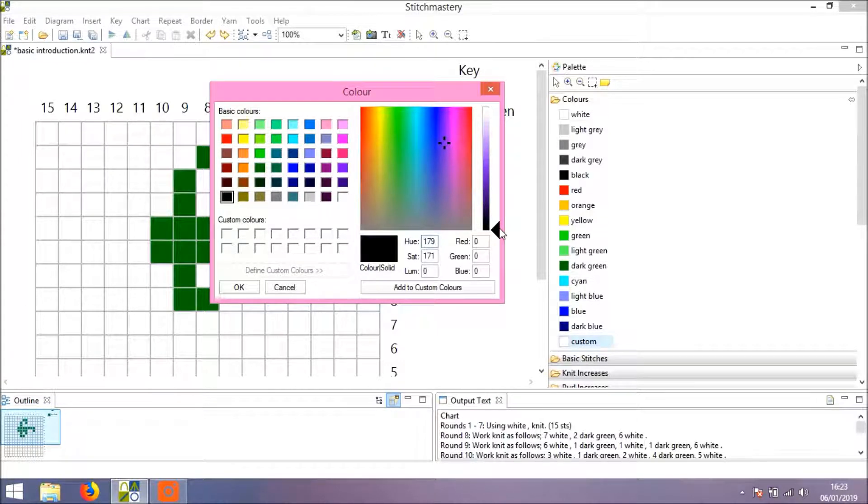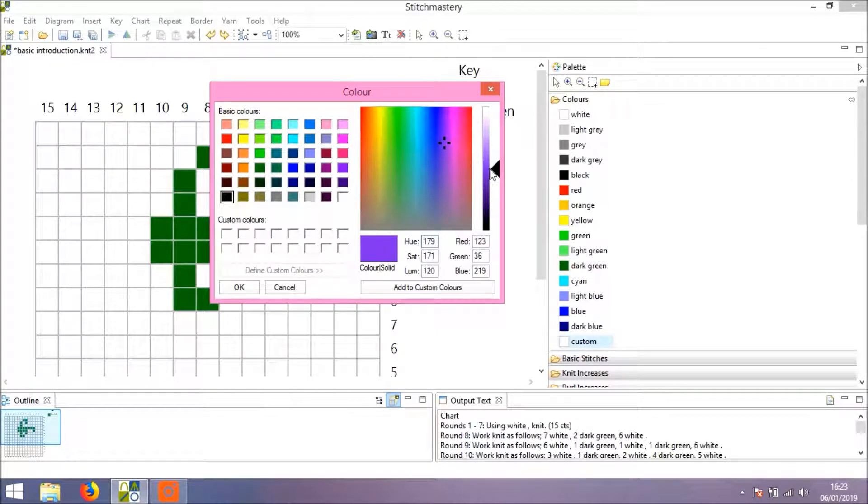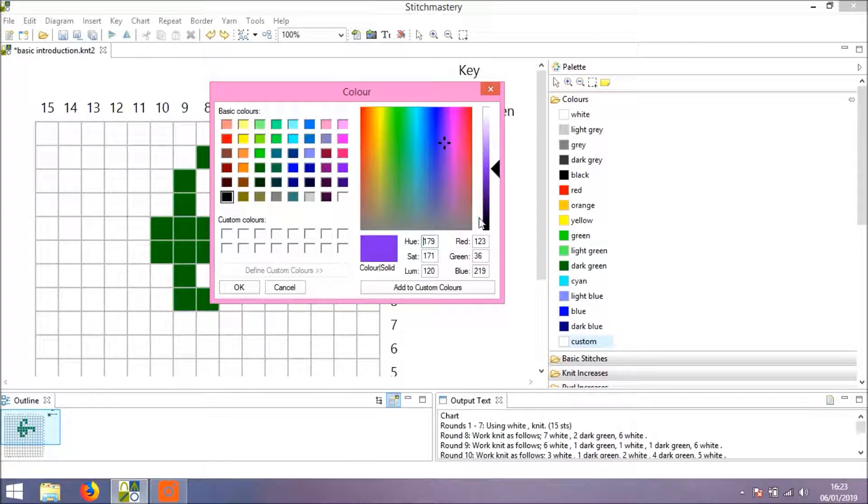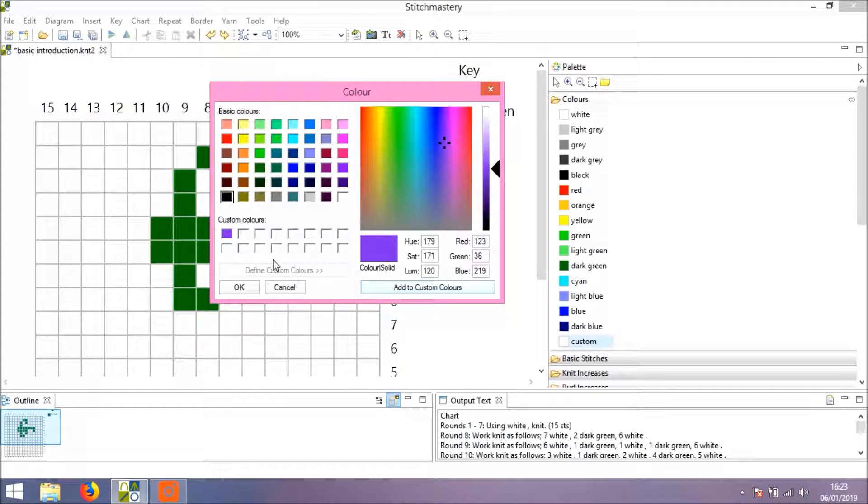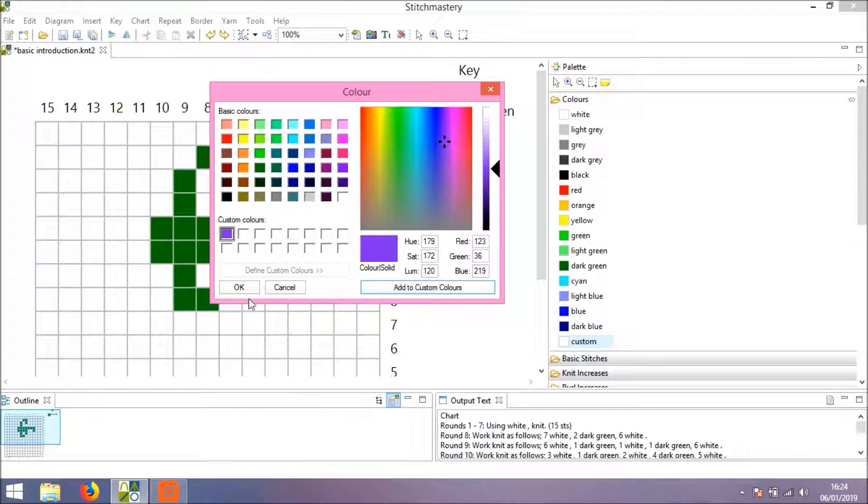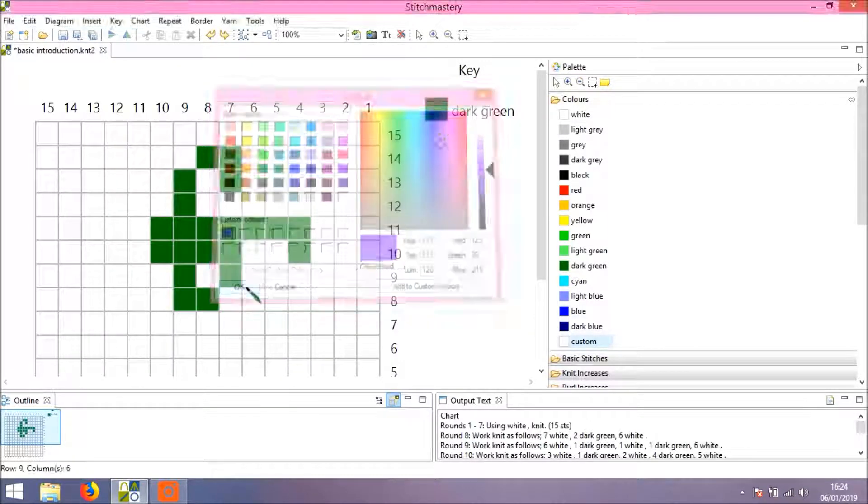You can click and drag to move around the palette and click and drag or even just click to set the level of light to dark. When you're happy with the color, click Add Custom Colors, click on the color itself, and click OK.